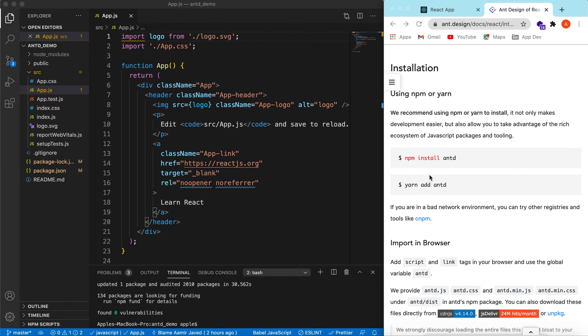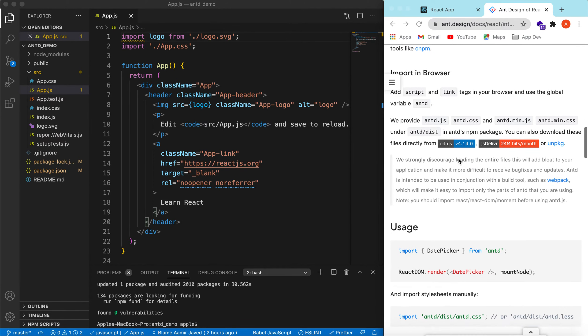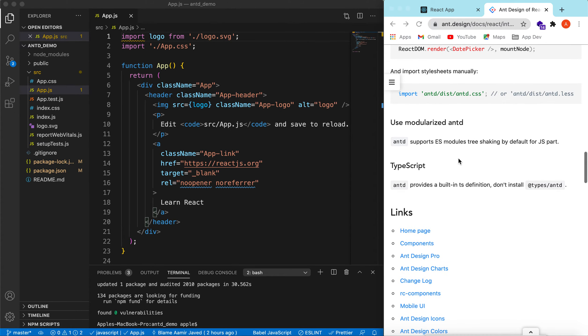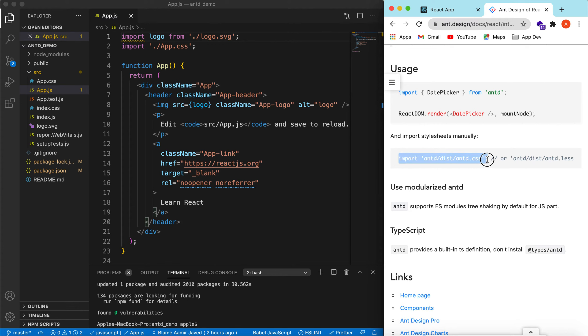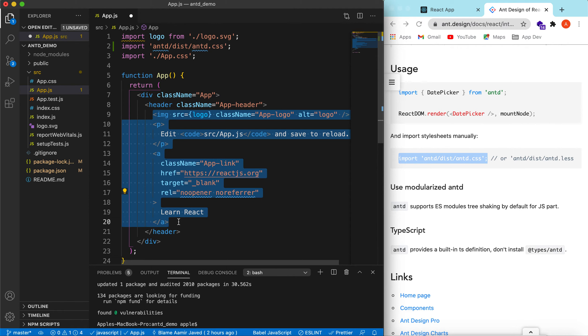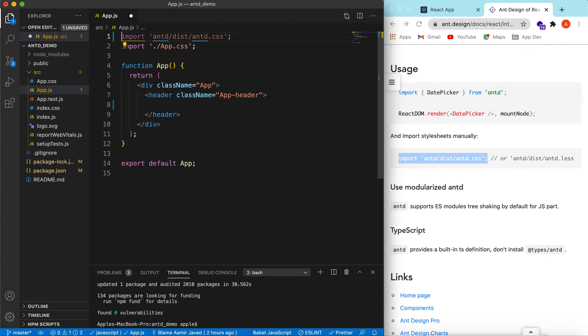We need to import the CSS so that the components we will be using from Ant Design get styled accordingly. You need to copy this and paste it here. Let's get rid of the default code. We will add our own here. The logo is also not needed.